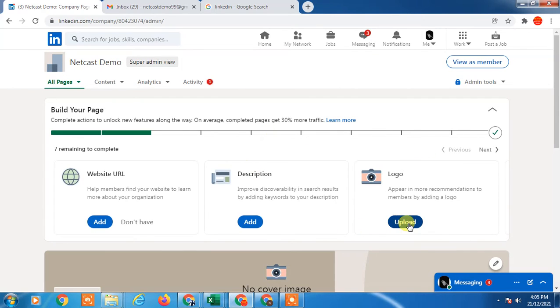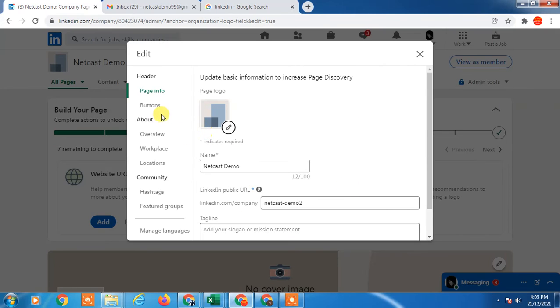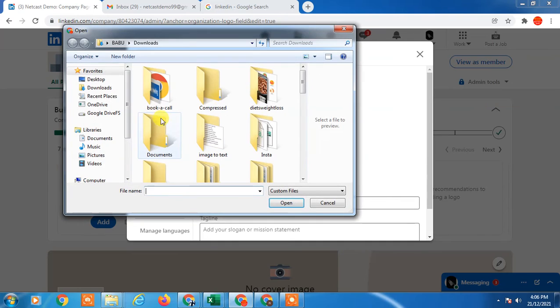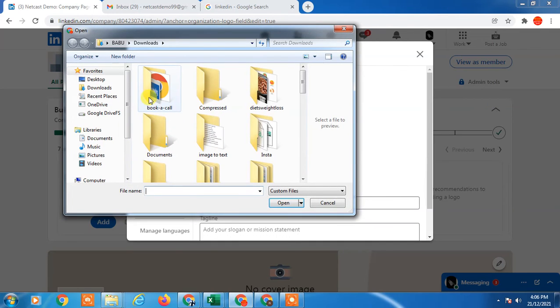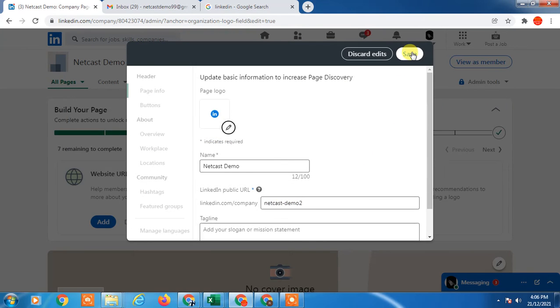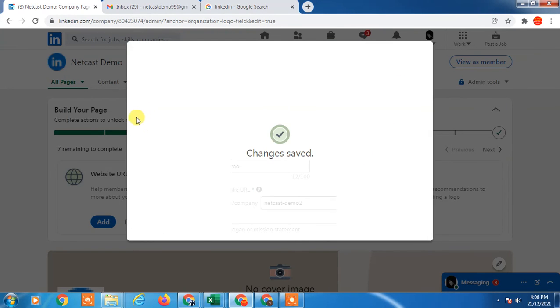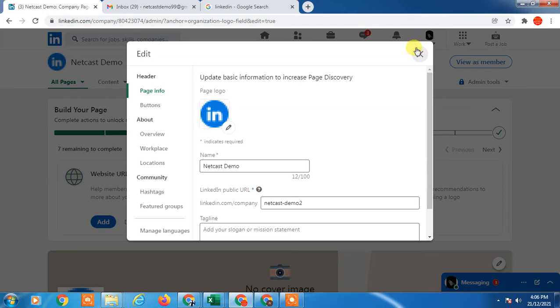You can upload the logo from here. Just click on it and you can upload the logo. Save it and then your company has the logo.